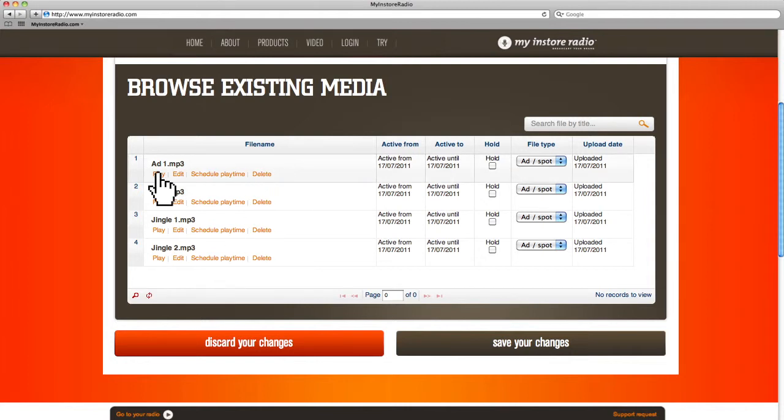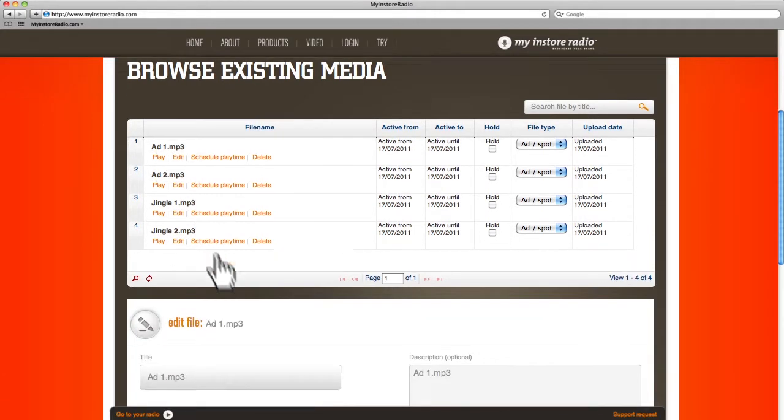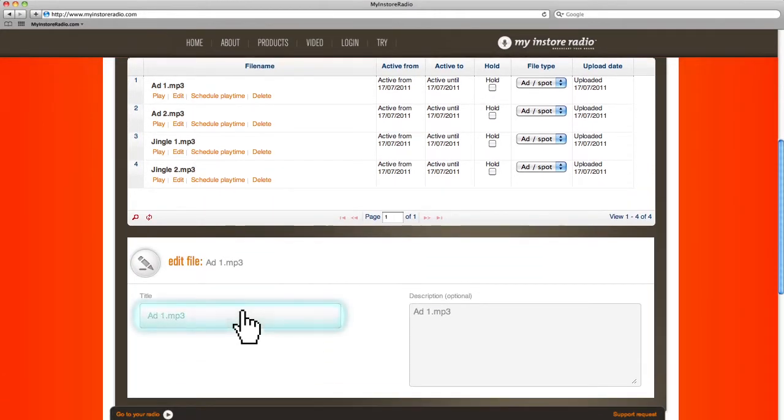You can press play to listen to a file, or press edit to rename a file, or you can write a tag or keyword for the file.